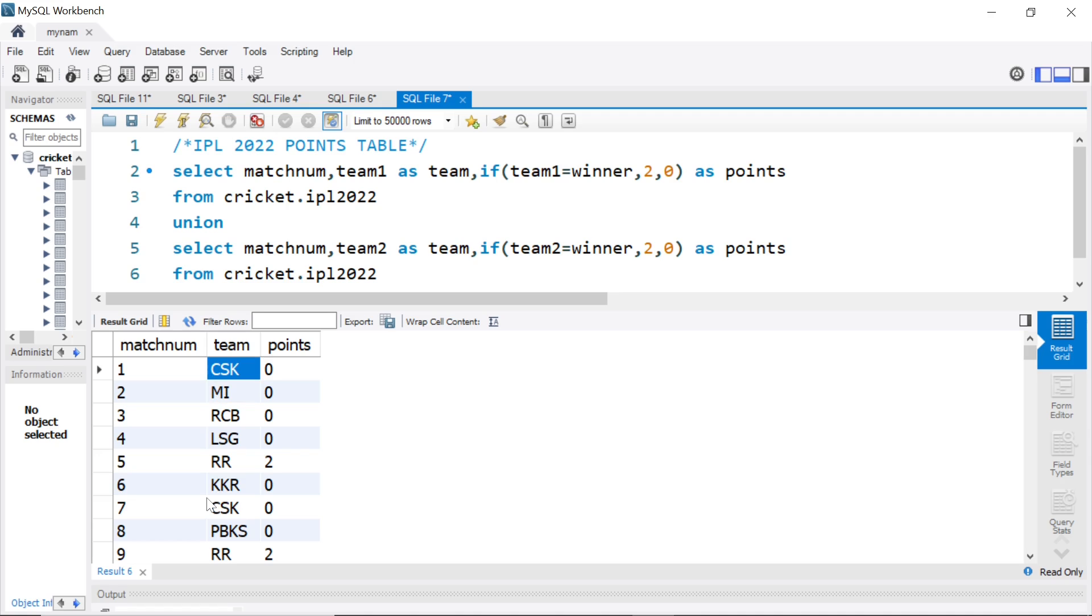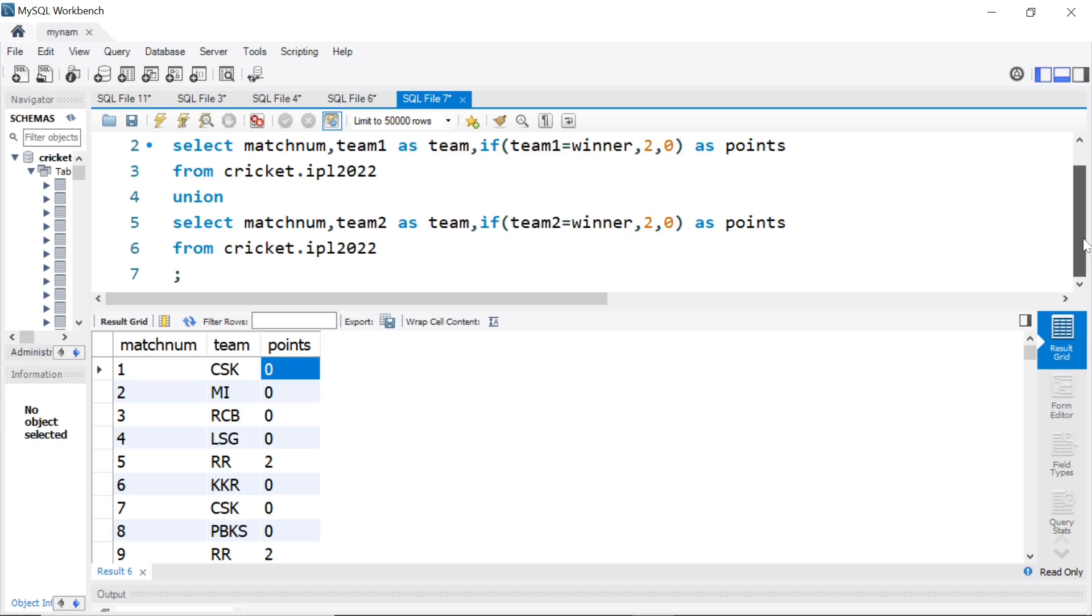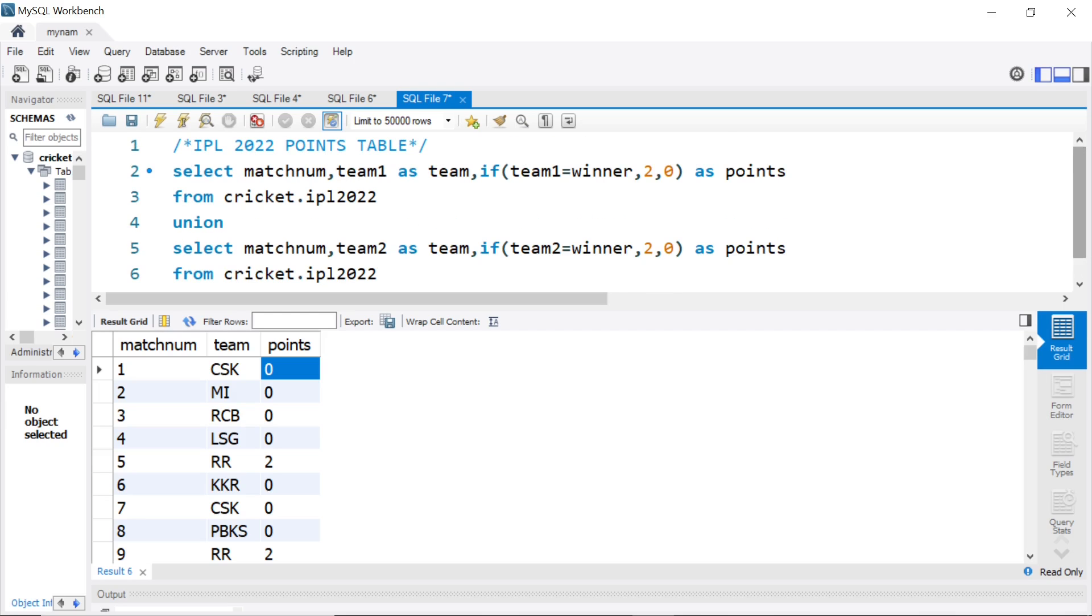So, once we got to this point, now, we know the team column has the name of the team, and the result in each of their games. Now, it becomes pretty straightforward.